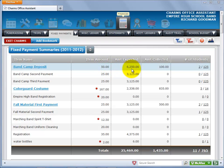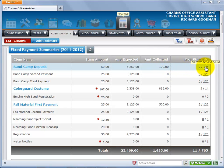The upper section also shows the total amount expected to be paid, the total collected for that fixed payment, and the total number of students who have paid versus the expected number of students who need to pay.